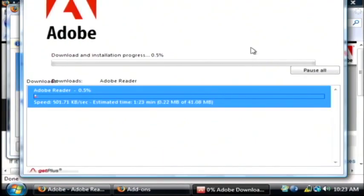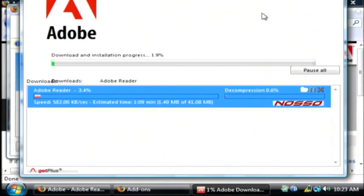Now what this has done is downloaded and installed the Adobe Download Manager. It's going to continue the process of downloading this software from Adobe and installing it.